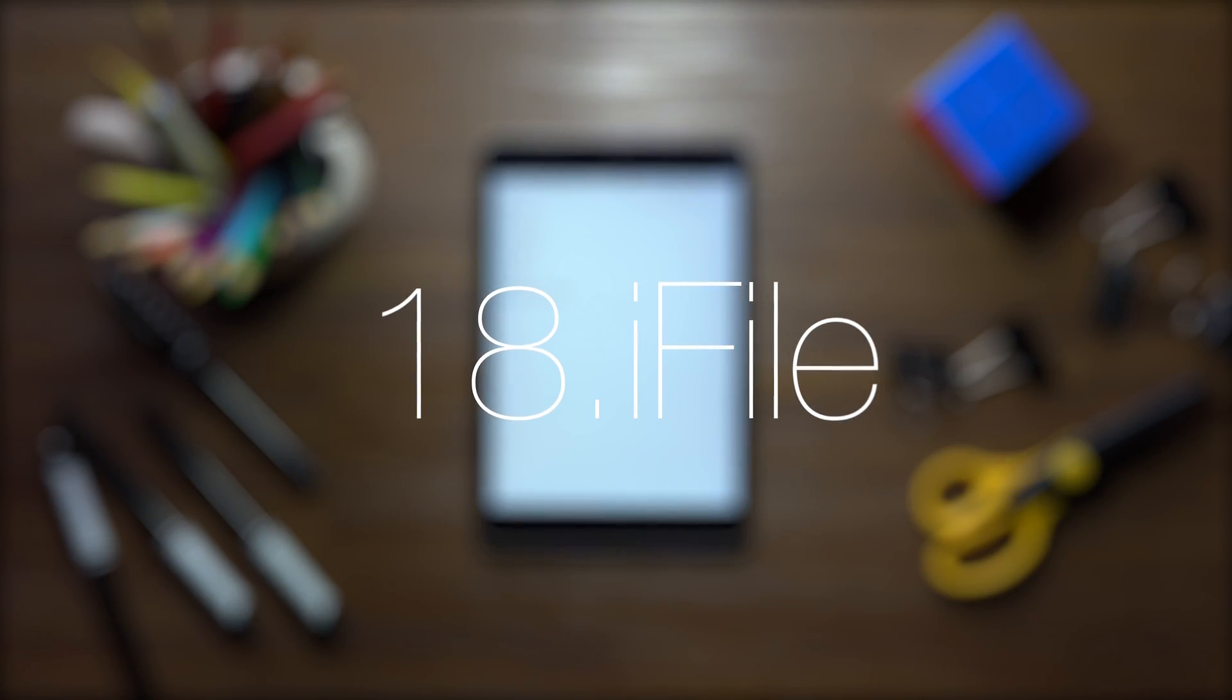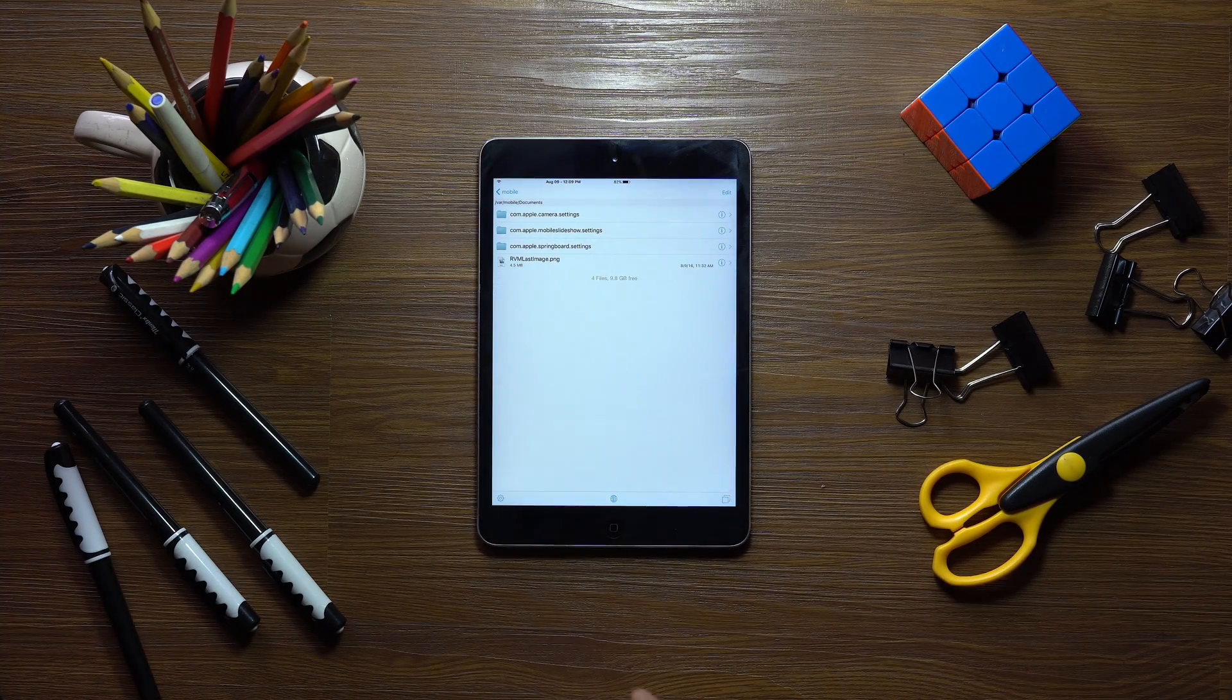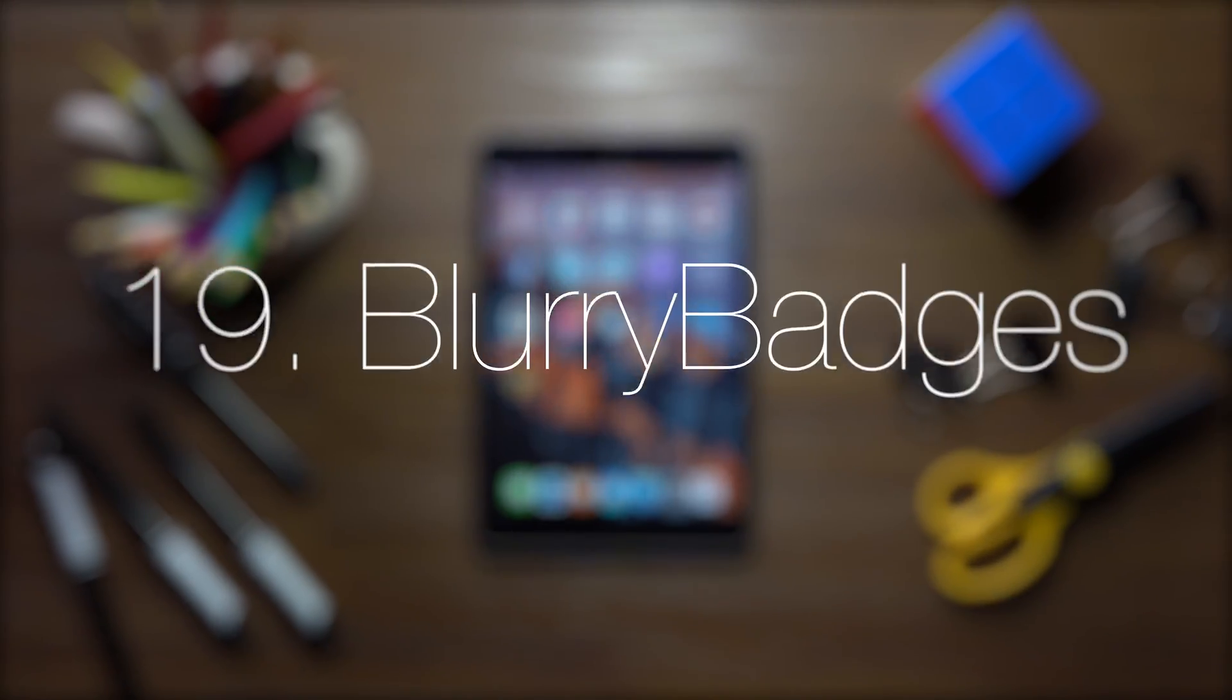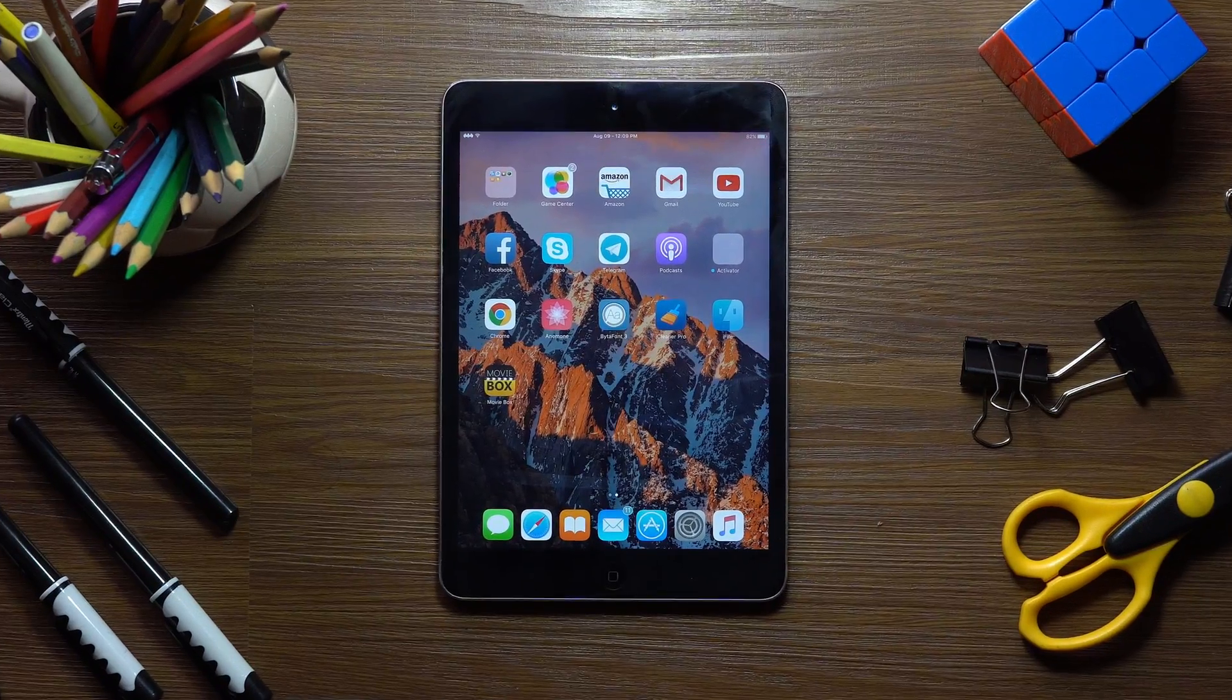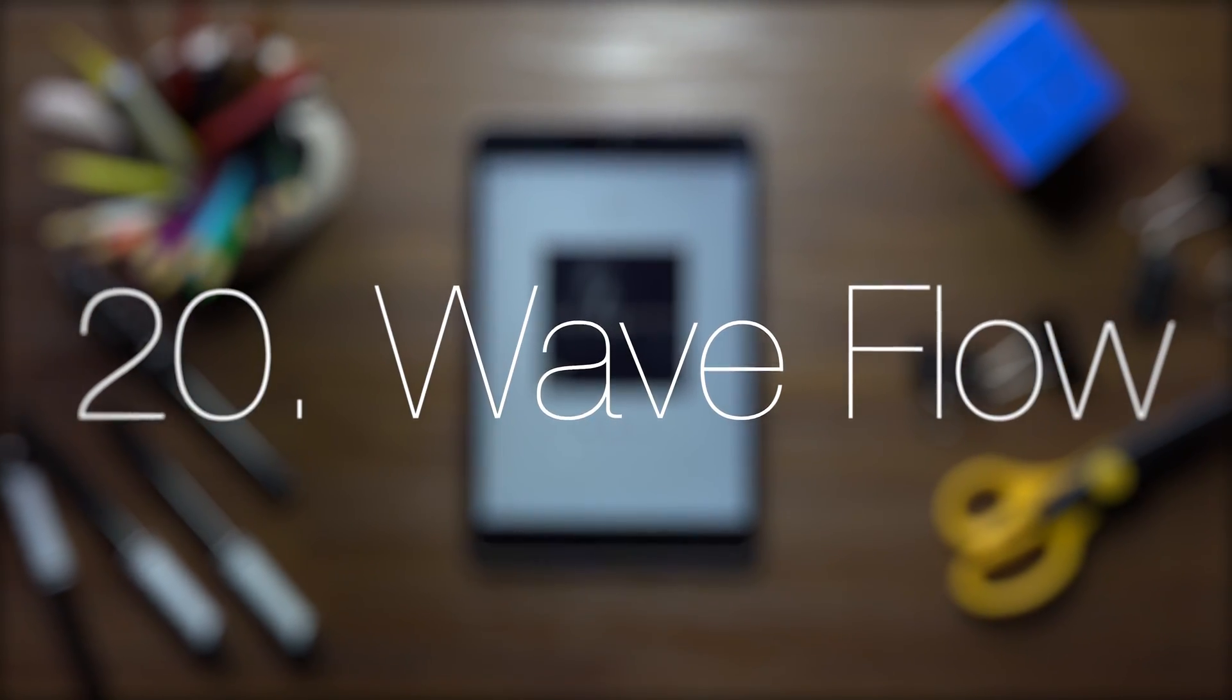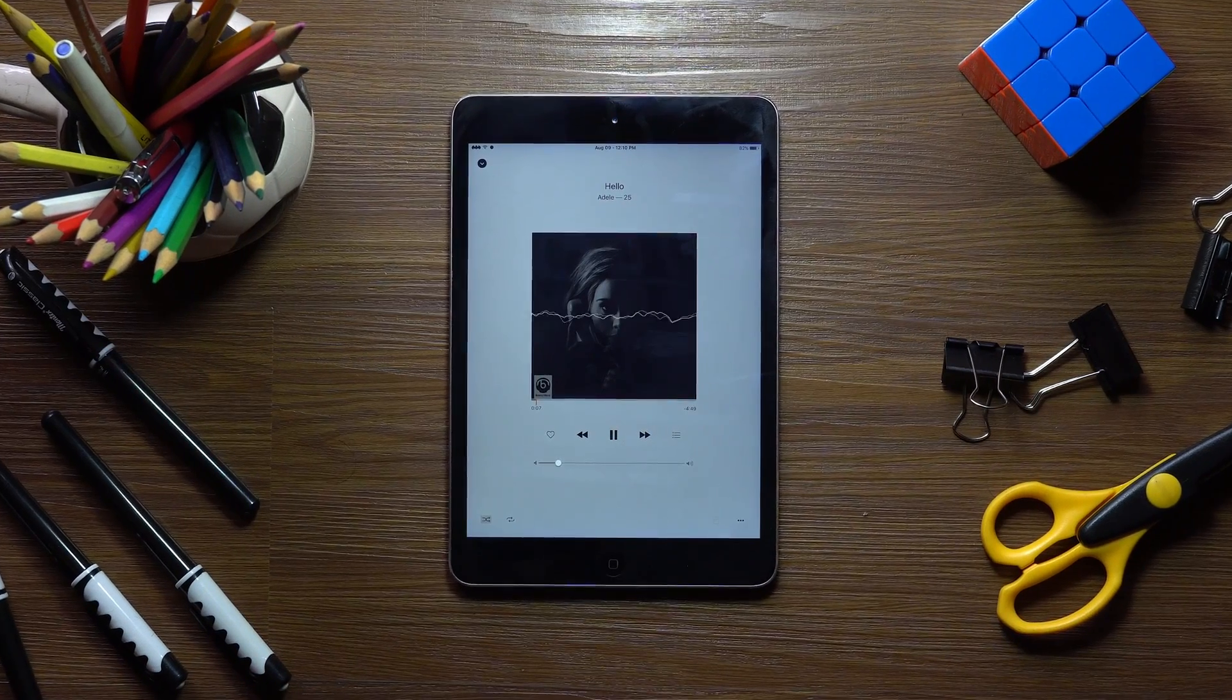iFile is a full-fledged file browser for iOS. It's a must-have for any jailbroken device. Blurry Badges lets you customize your icon badges on the home screen. Waveflow gives beautiful animations to the music app.